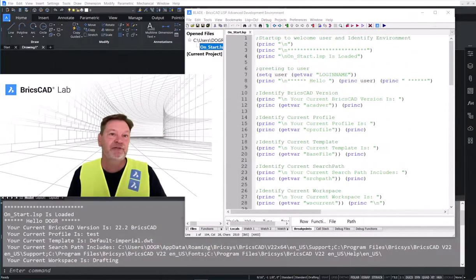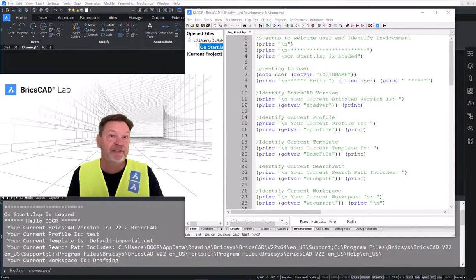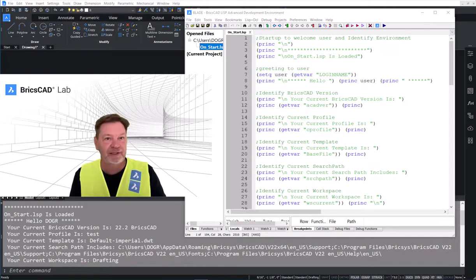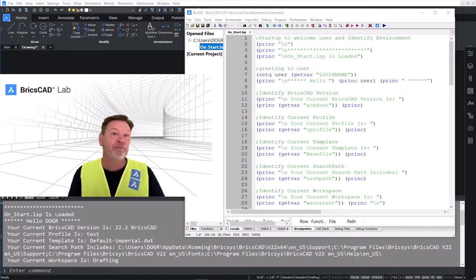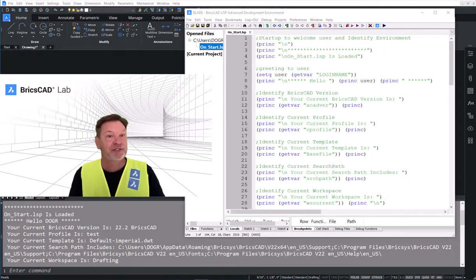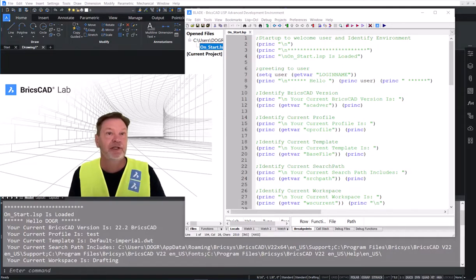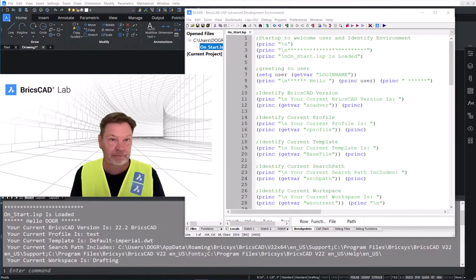Here are the instructions inside the OnStart list file. It's telling BricsCAD to display certain information on the command line.